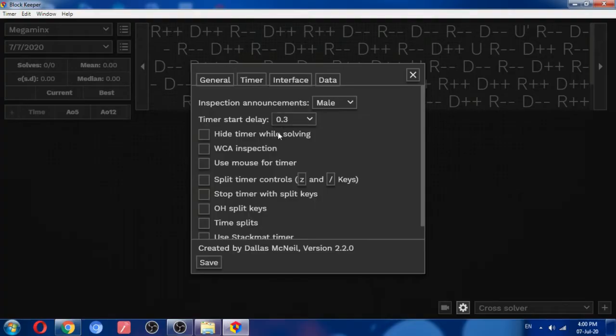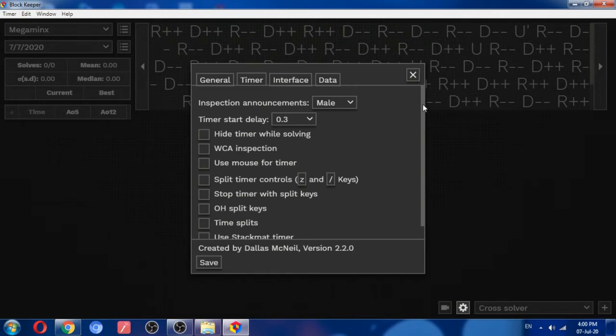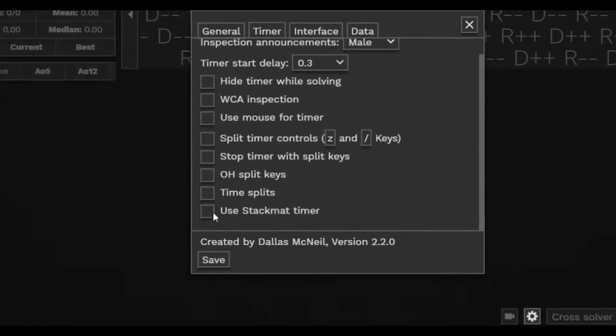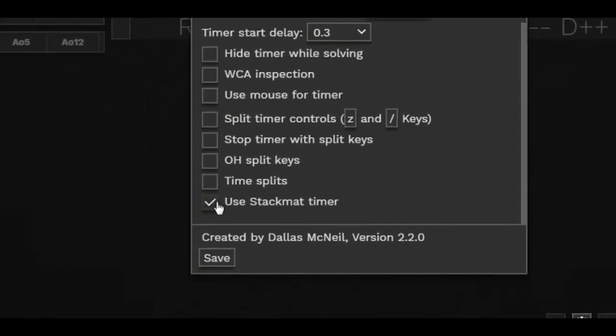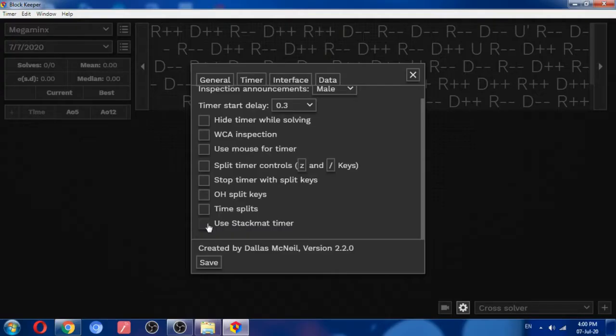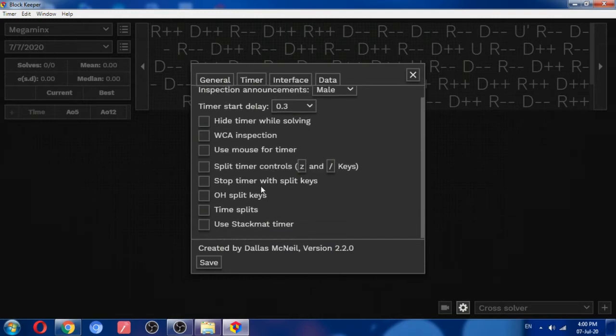Use stackmat timer. If you enable that and plug in your stackmat timer, then it can also be used. Now I don't have any stackmat timer, so I can't preview that to you.